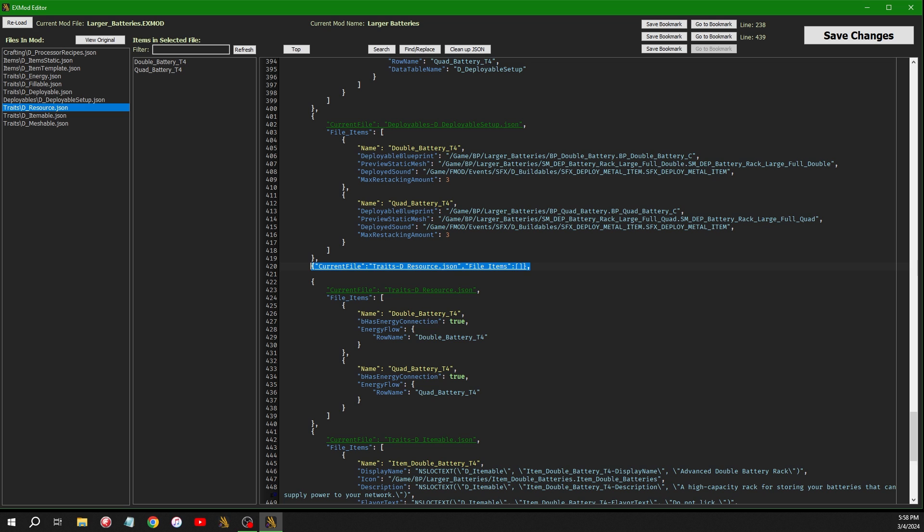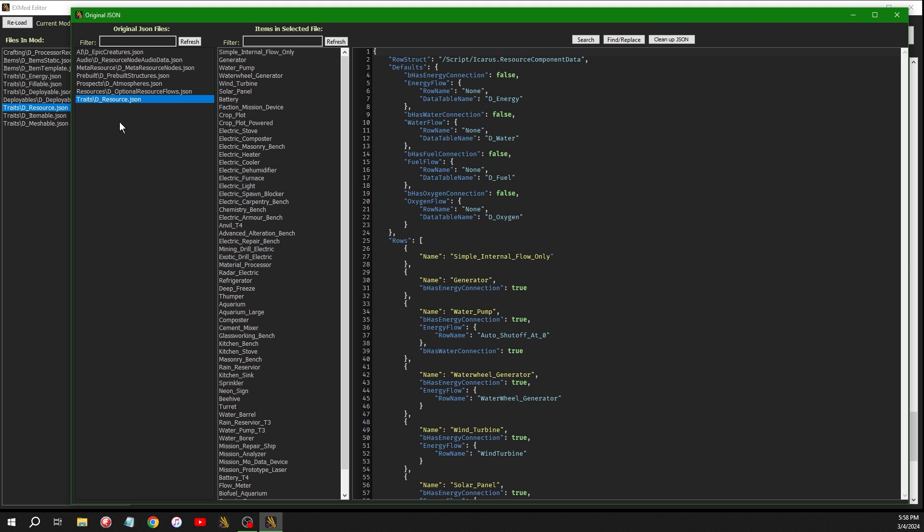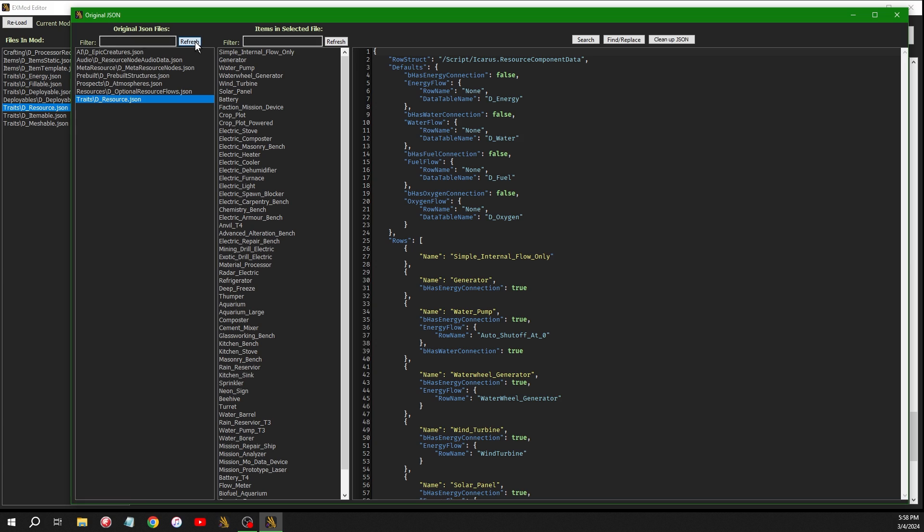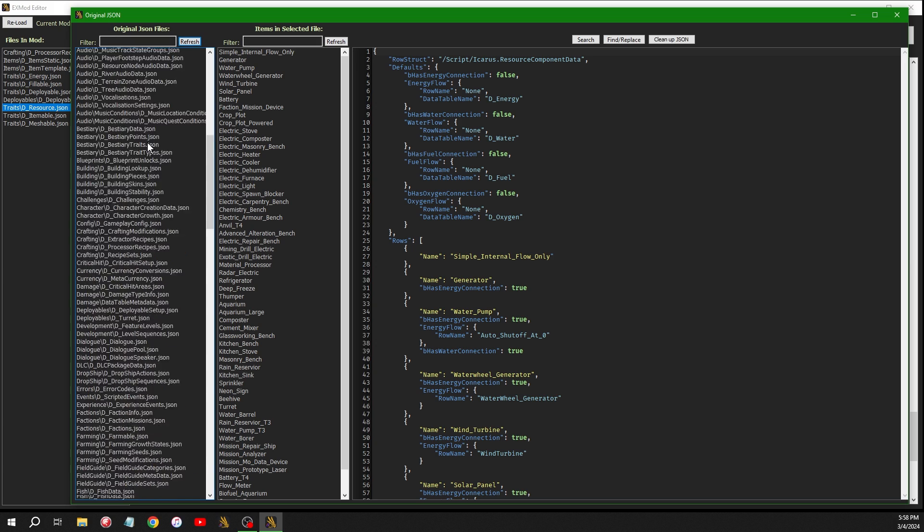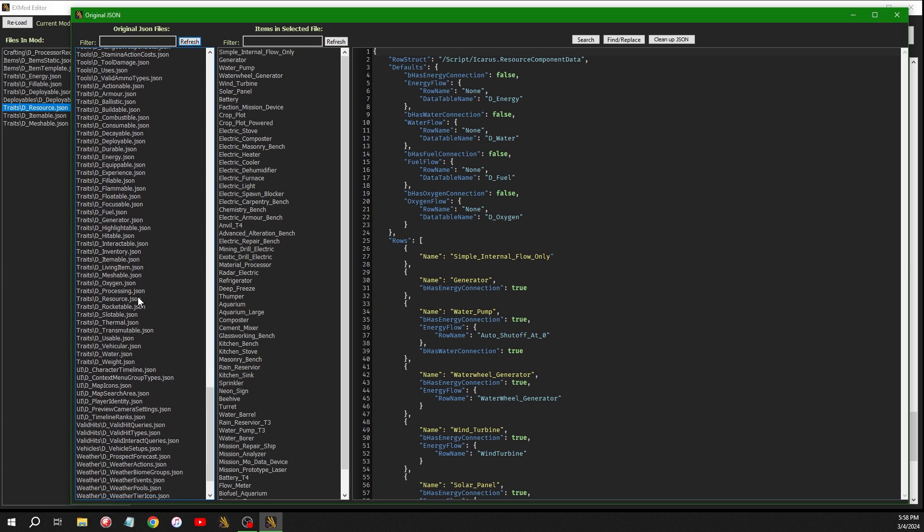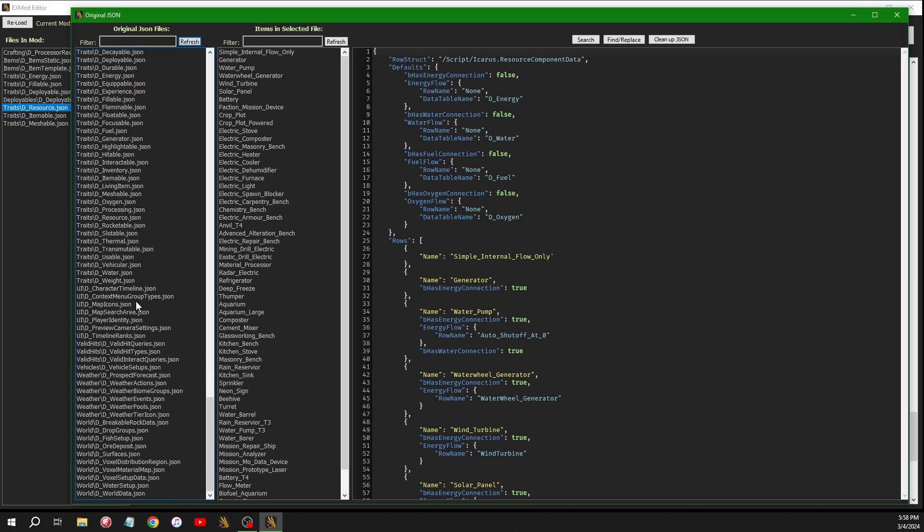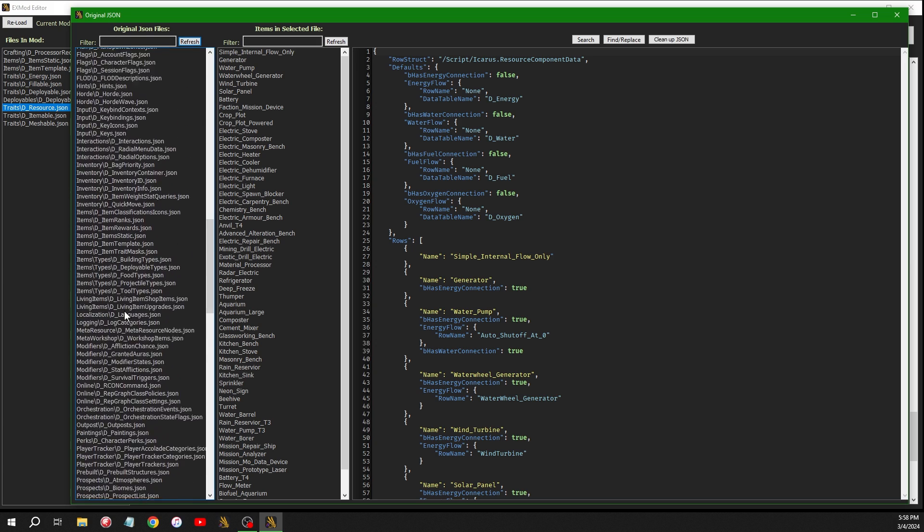Since I already have that file, let me click another one. And so you can select any file you want. If you just click view original, it lists this whole list up here. And if you leave that blank and click refresh, it loads every file that's in the game.